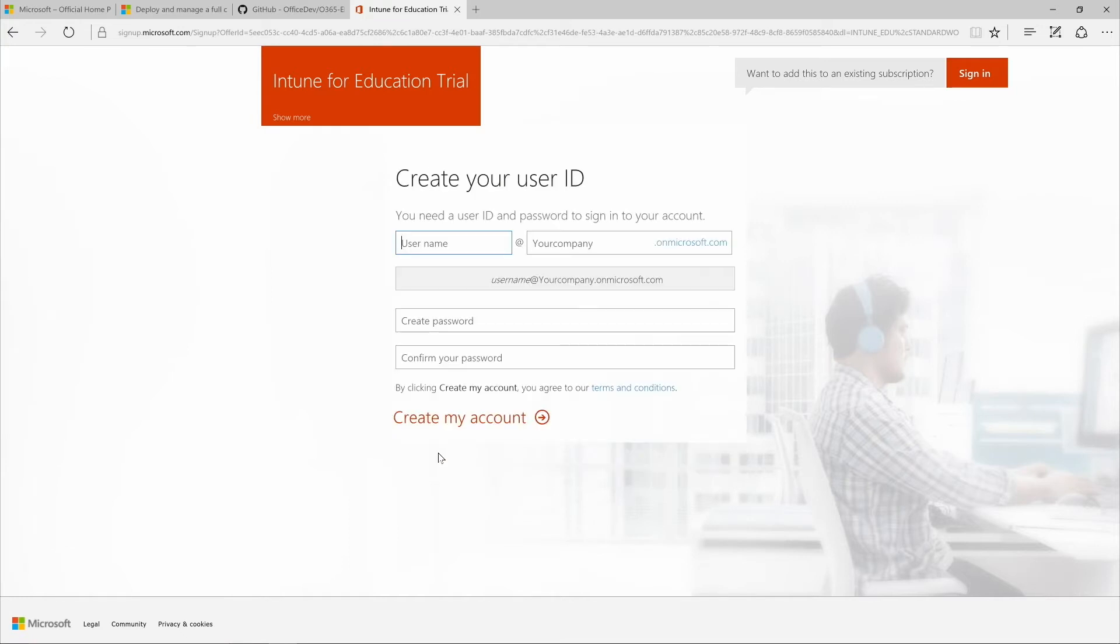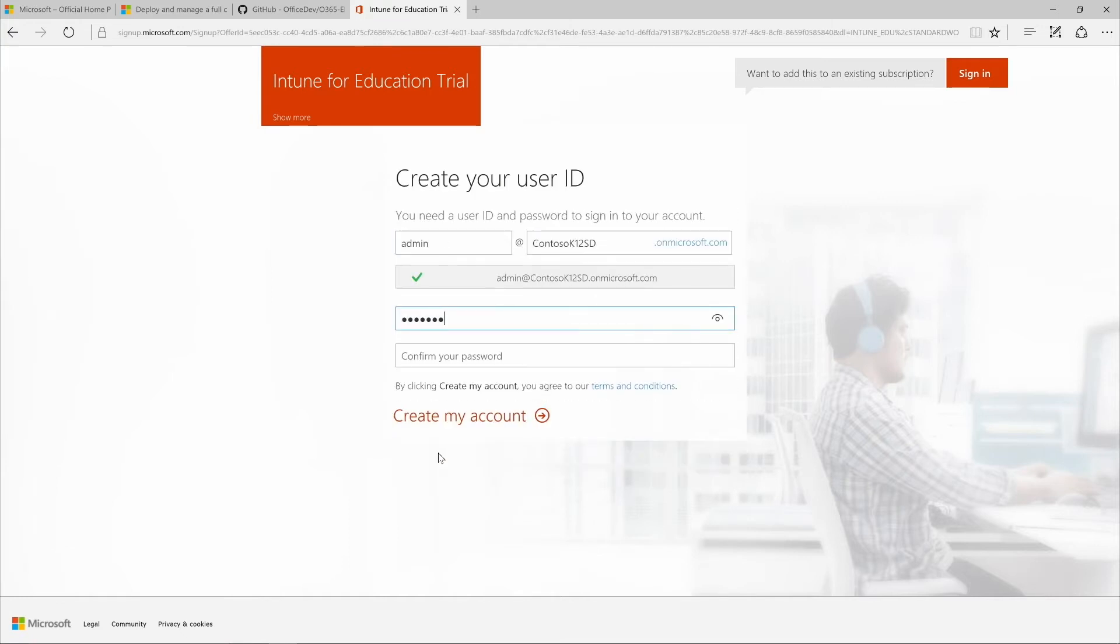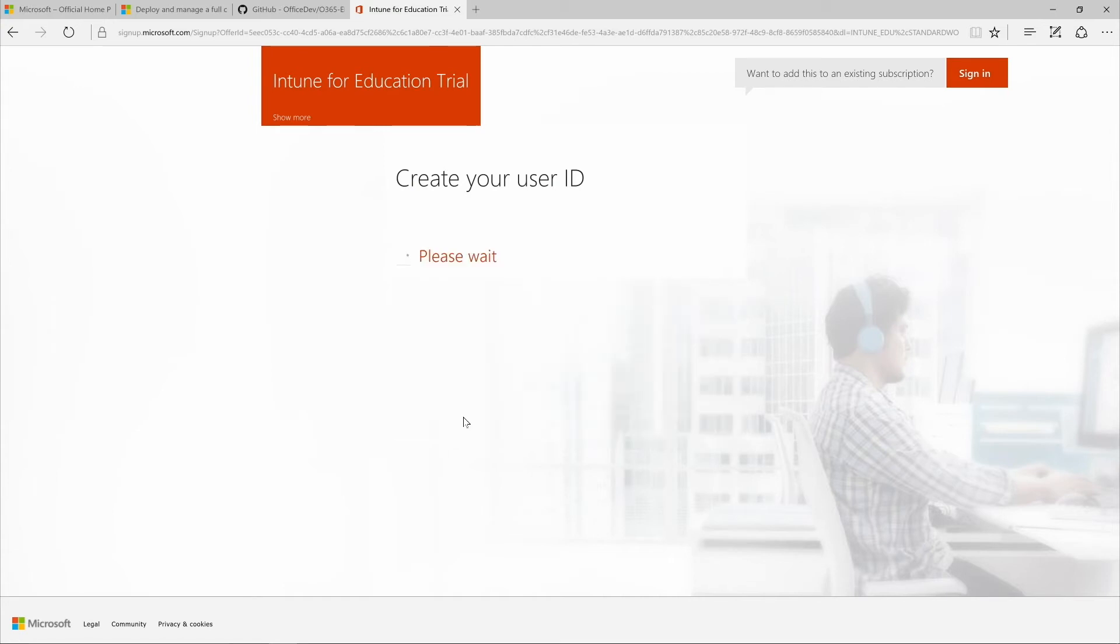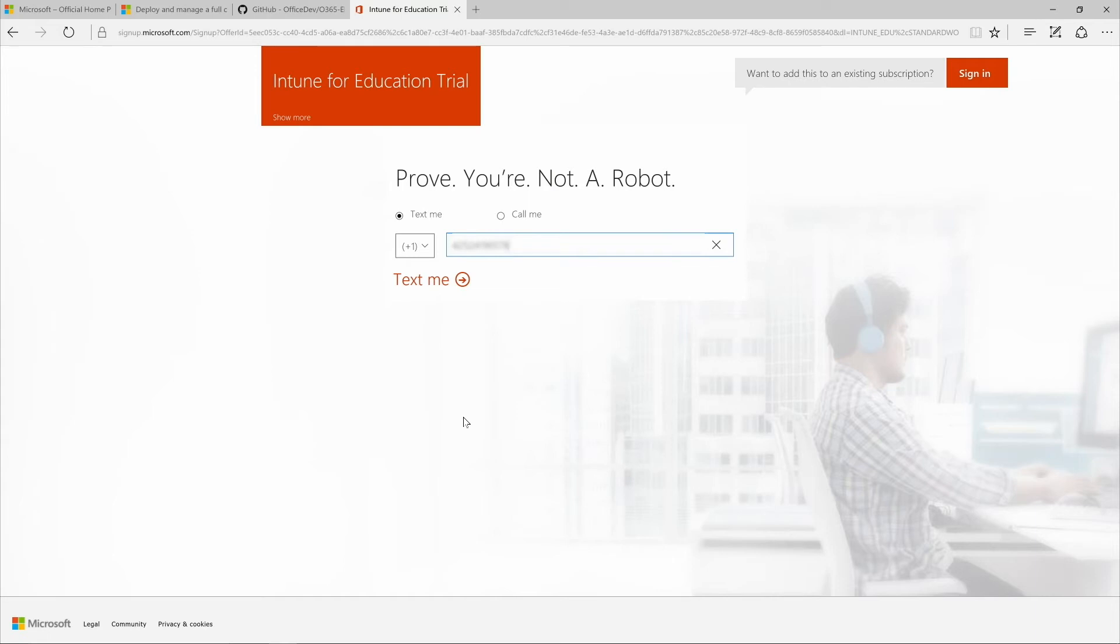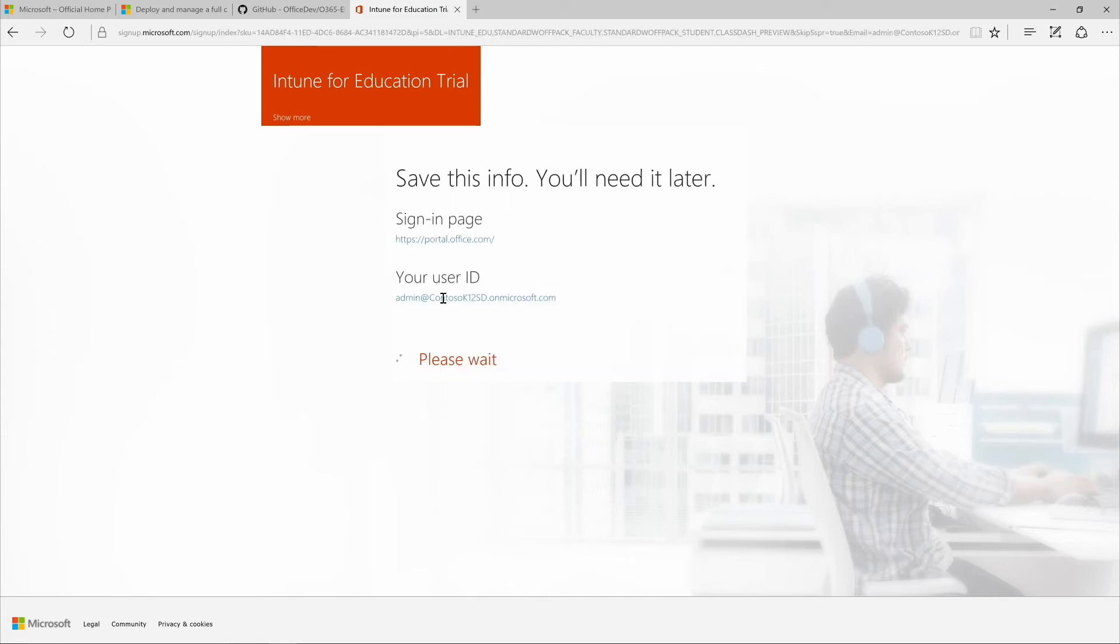A user ID is entered, and a password that you'll use every time you sign in to your account. Choose whether you want to receive your verification code via phone call or text message. Text me is selected. You'll want to save your unique sign-in information to use each time you sign in to the Office 365 portal.